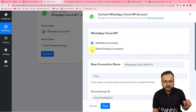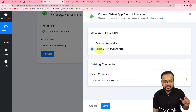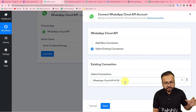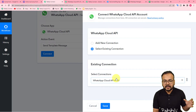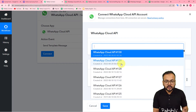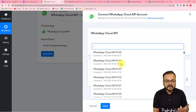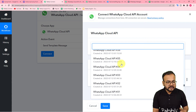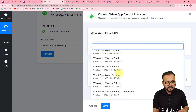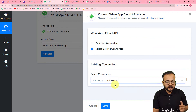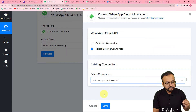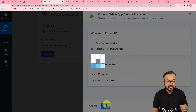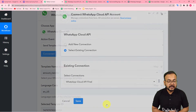To use an existing connection, click on the 'Select Existing Connection' option. Here you will see the list of all existing connections that you have with the Cloud API. From here you can select any of your existing connections — let me select this one, which I have renamed 'WhatsApp Cloud API Final'. Now just click on Save and you can see we are getting connected again.